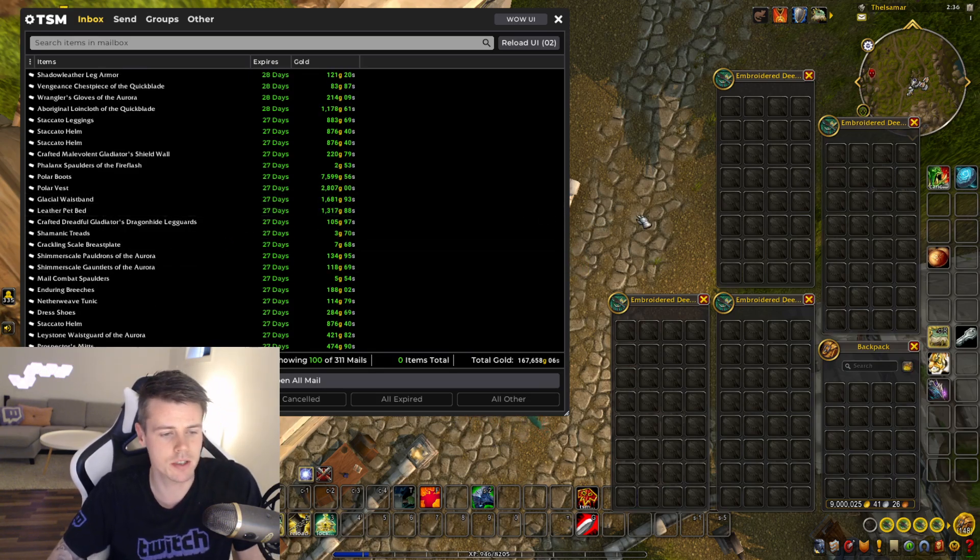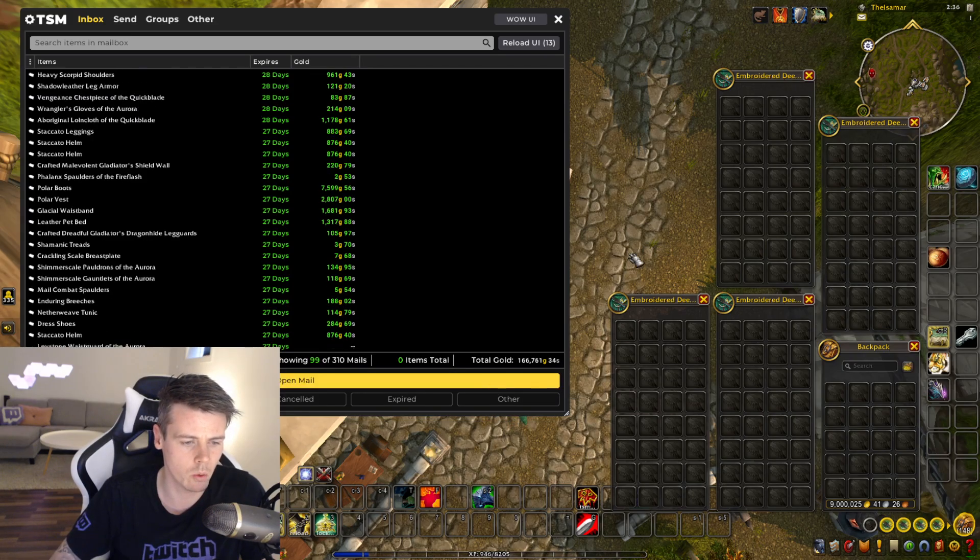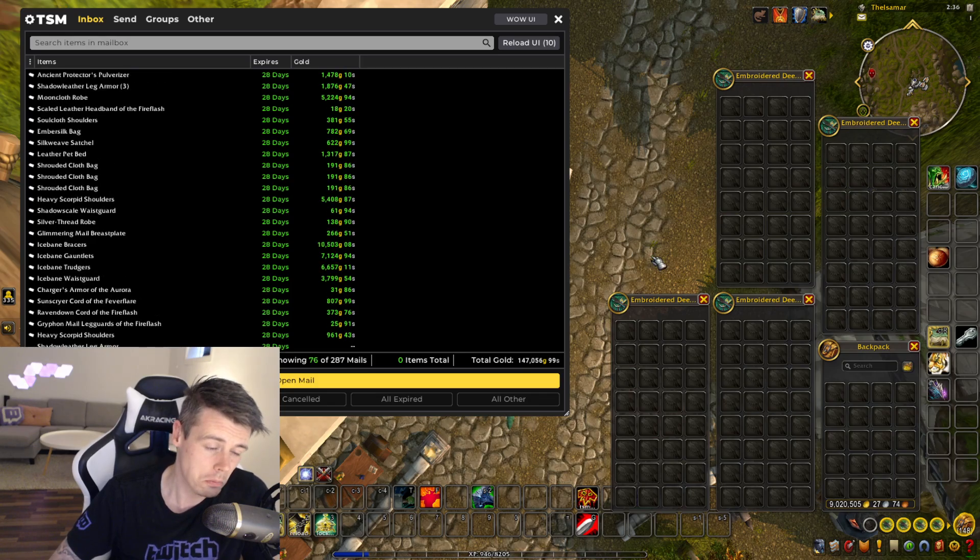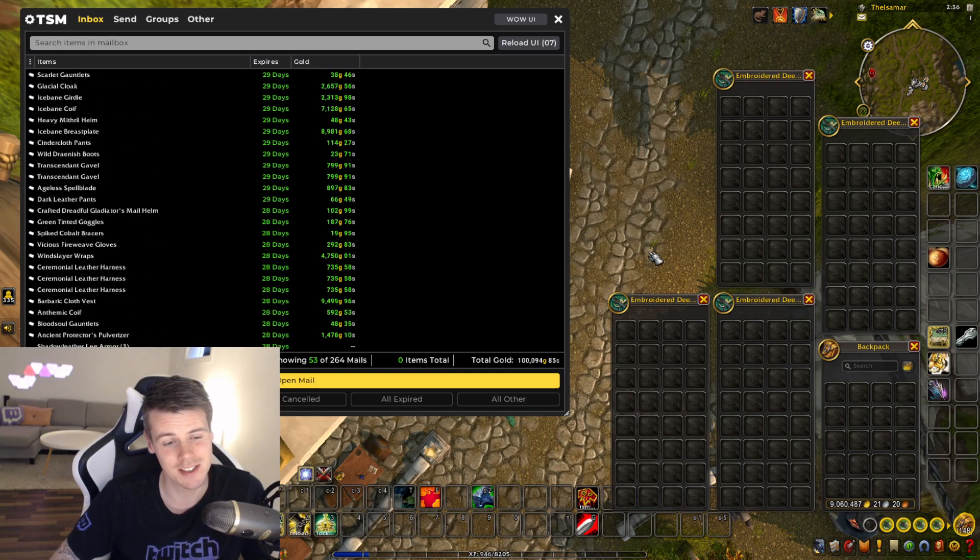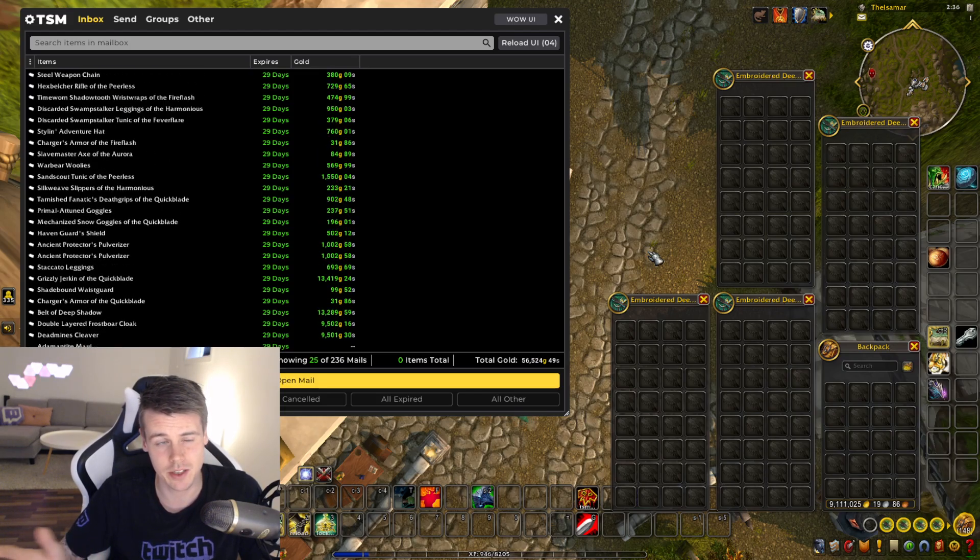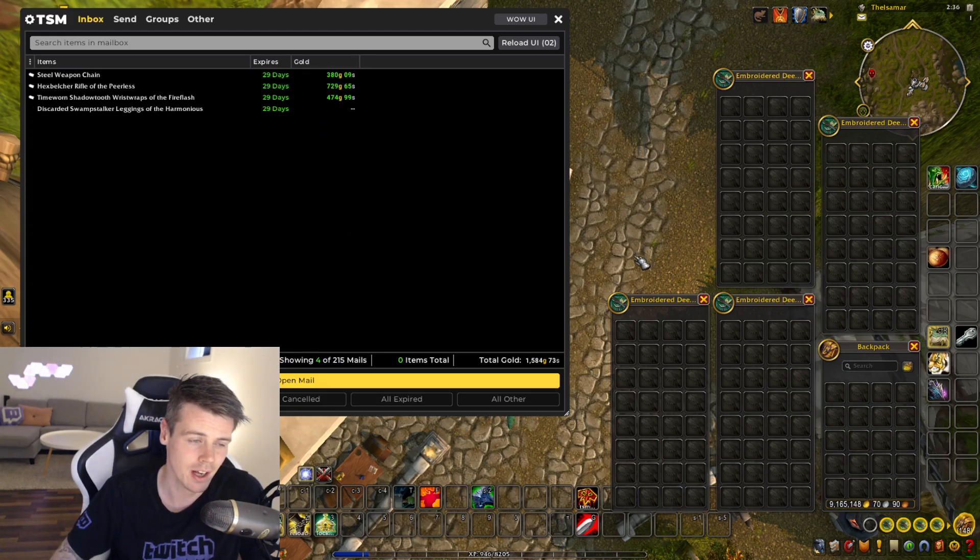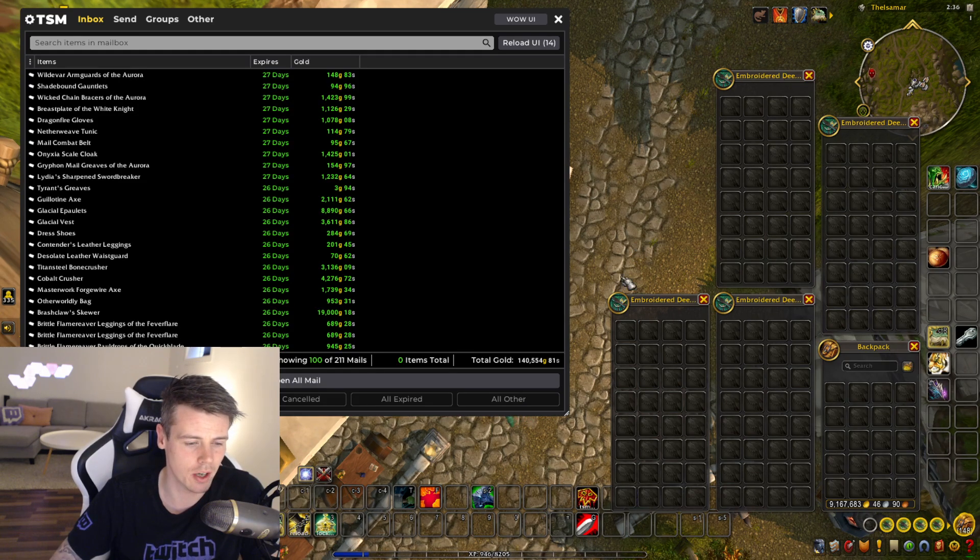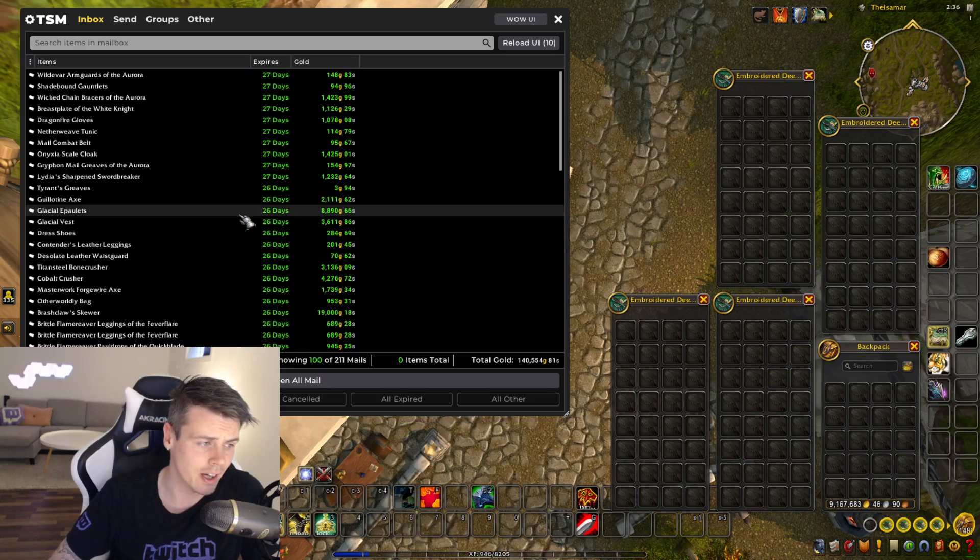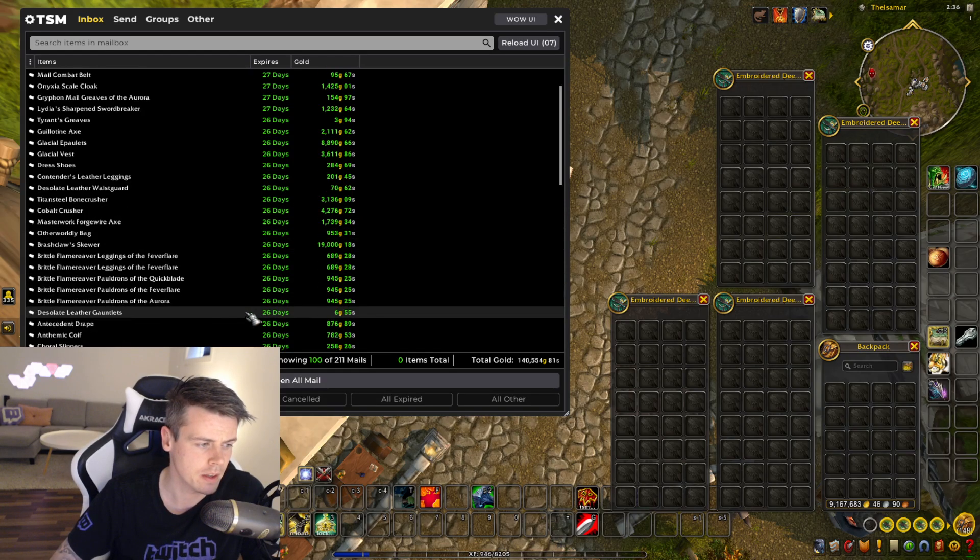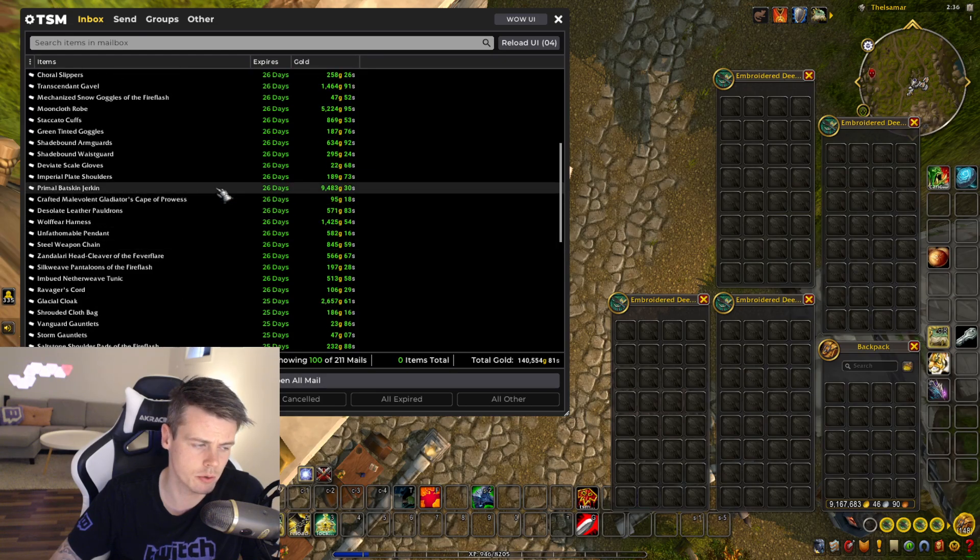But only 167,000 gold though on the first 100 auctions. So hopefully I've missed some bigger sales in these auctions. Even if I haven't and I average like 150,000 gold per 100 auctions, I'm still going to make over half a million gold. So it's not too shabby. But 140,000 gold on the next 100 auctions. Again, Glacial Frost Resistance gear. And Mooncloth Robes are doing well.